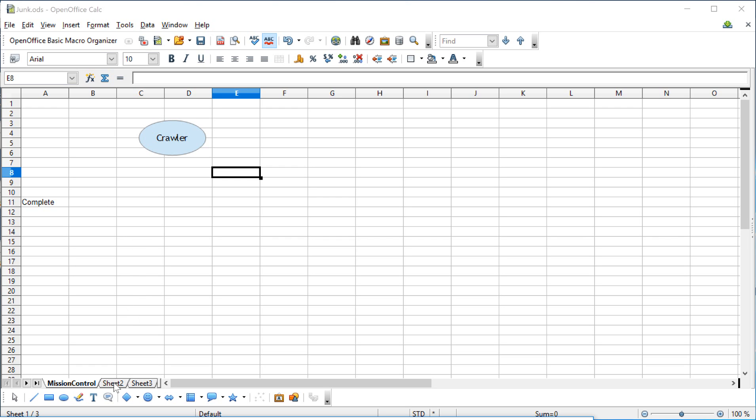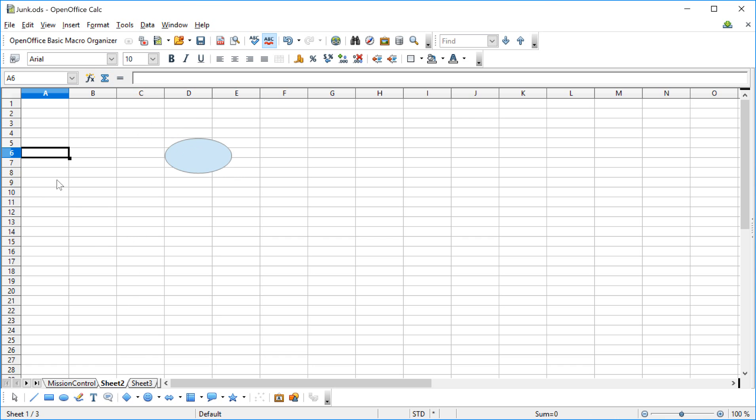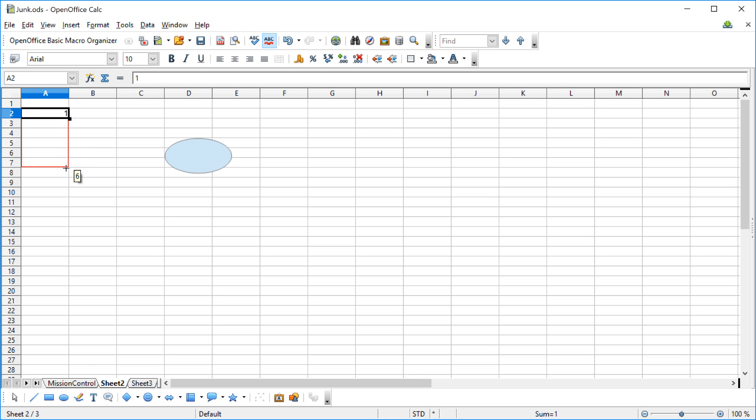Once you get that open, we're going to go to sheet two. And what I want to do in sheet two is I want to make a series, and making series is pretty easy in all of these spreadsheets because all you have to do is put in a number and drag it down.